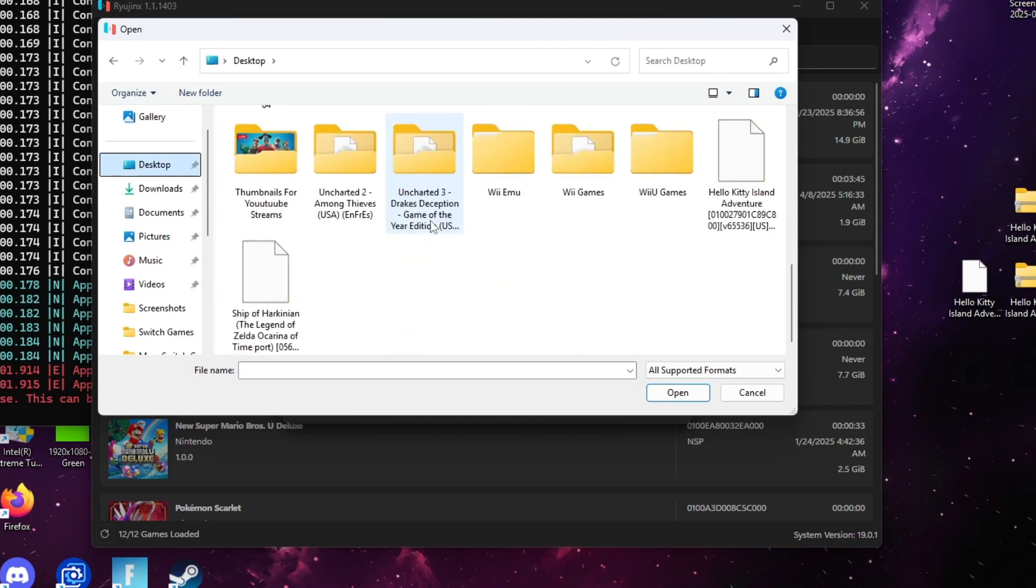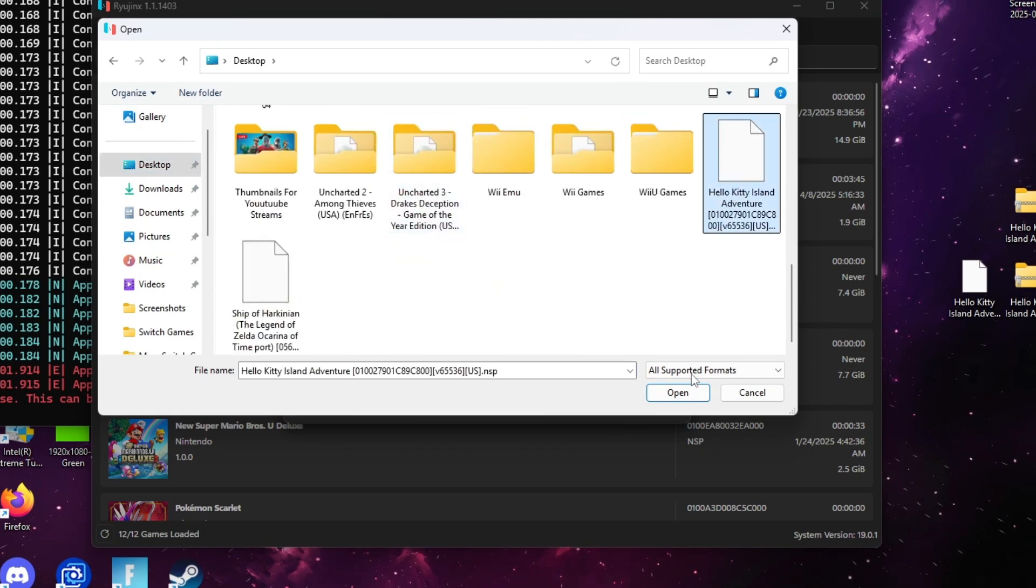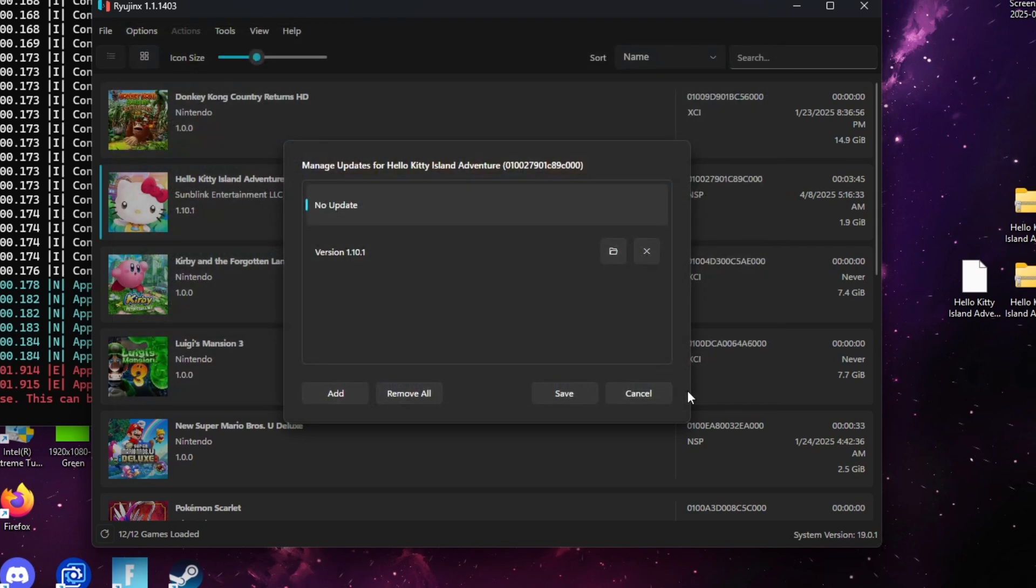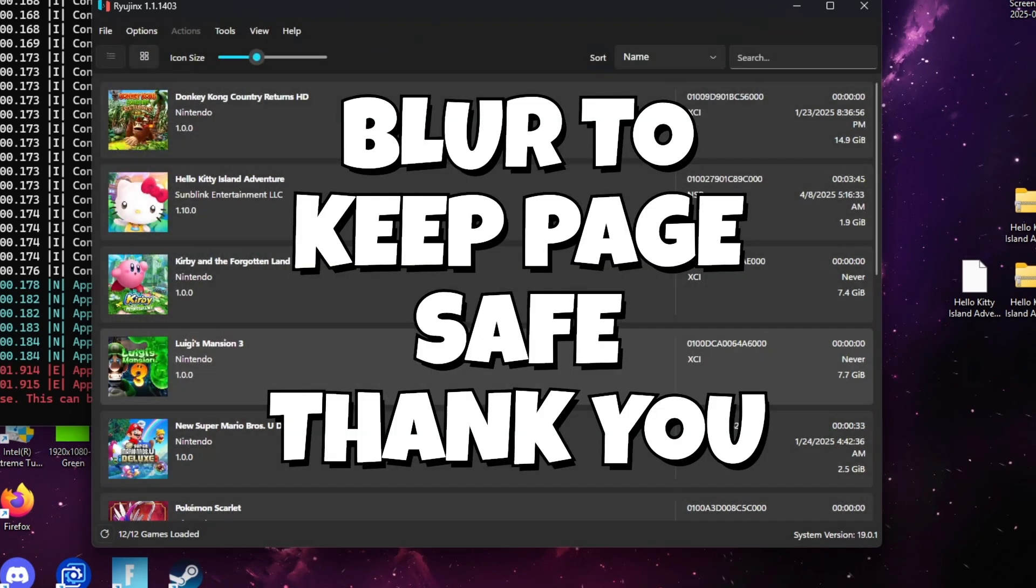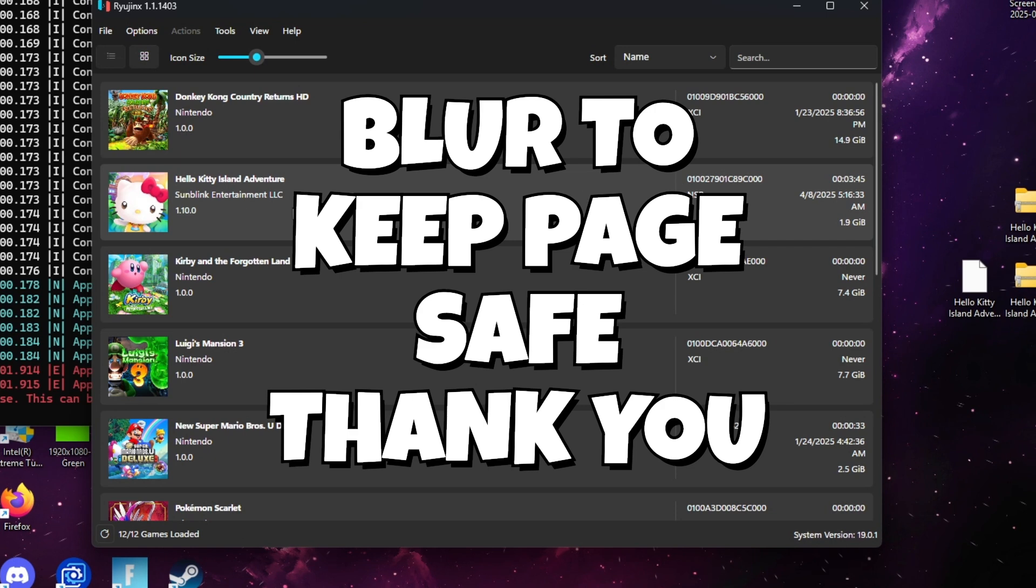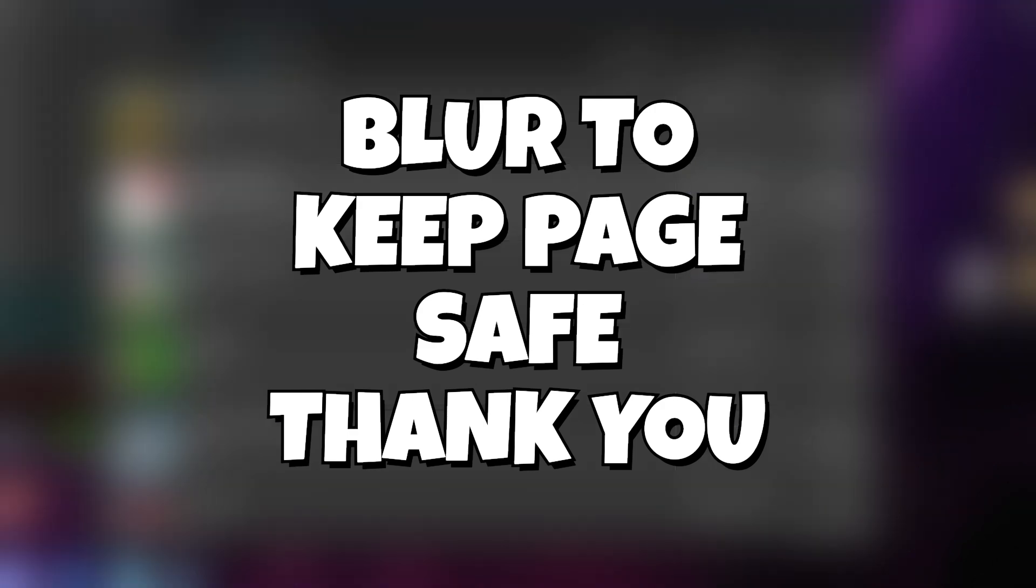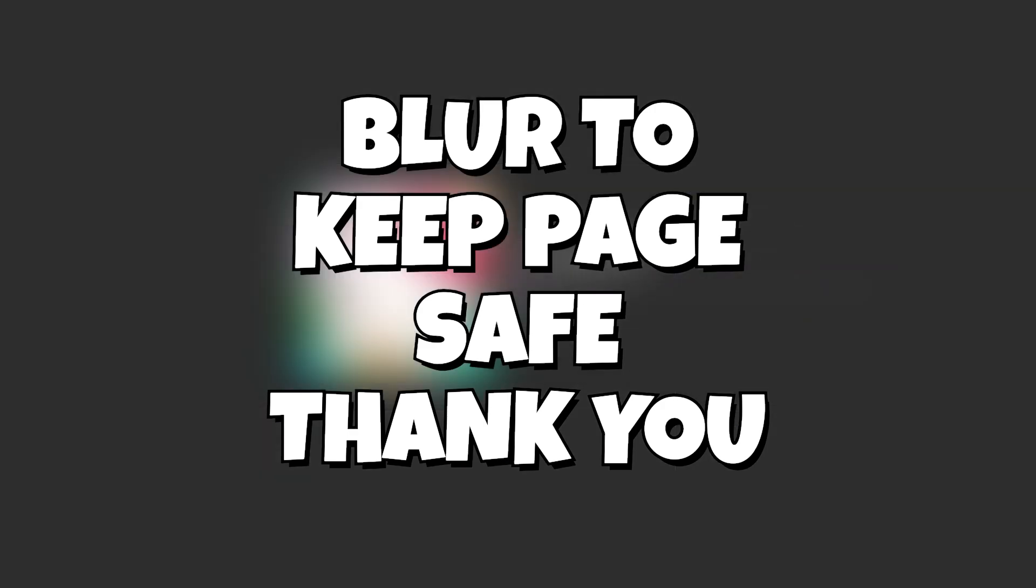Now, it took about five minutes for Hello Kitty to open for me, so just give it some time. Go ahead and double-click it and give it some time to load up. After it loads up, you should be good to go ahead and let it play.